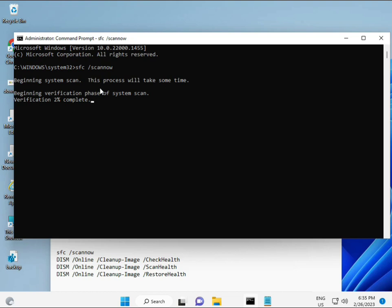The first command is SFC /scannow — you can see it on the screen. When you enter it, it will show a percentage and find any corrupted files. The second command checks your computer's health, the third also checks health, and the fourth restores your health. All four commands are very important for your computer. You can manually type them or copy and paste — whichever you prefer.